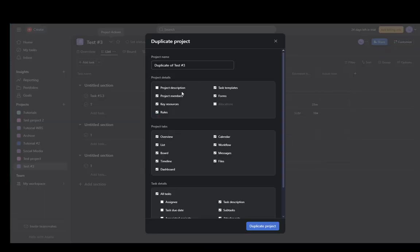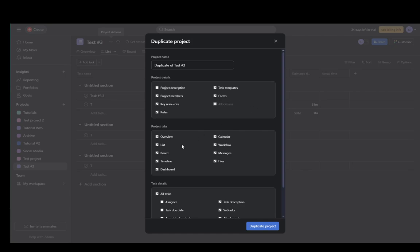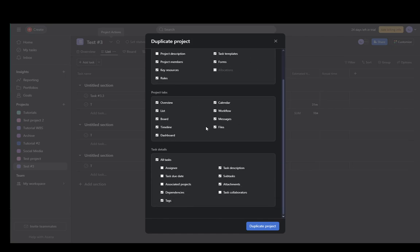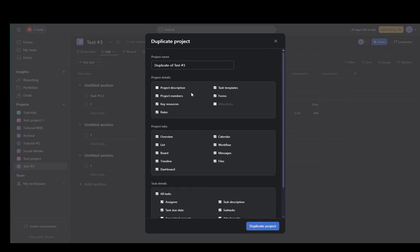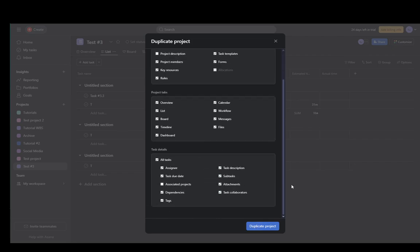Click on it and as you can see you can select what you want to duplicate. You can duplicate the project description, allocations, assignees, task due dates, dependencies. I'm just going to duplicate these as well, task collaborators as well and once you've selected what you want to duplicate you just need to click on duplicate project.